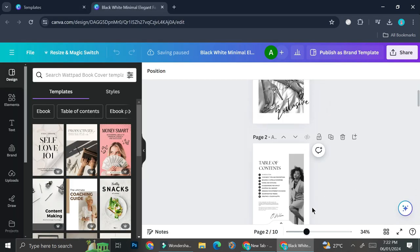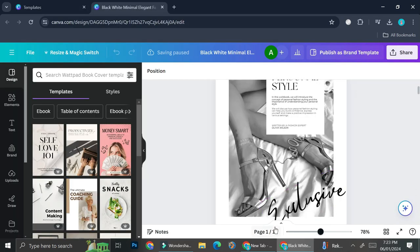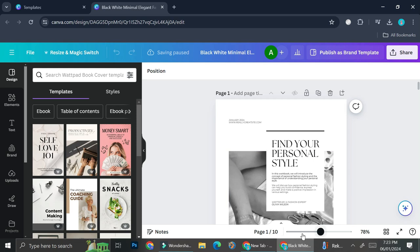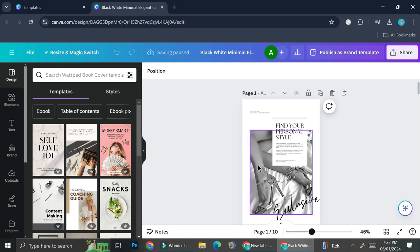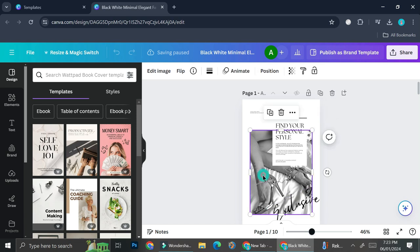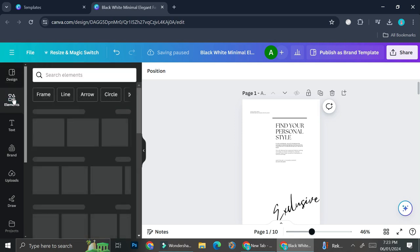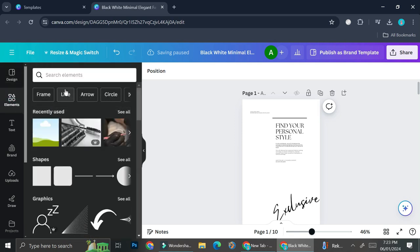So currently my ebook looks like this. It has 10 pages. And let's say that I will want to change this picture. I'm going to show you how to do it. So first things first I'm just going to delete this real quick. And then you can go to element to add a frame.